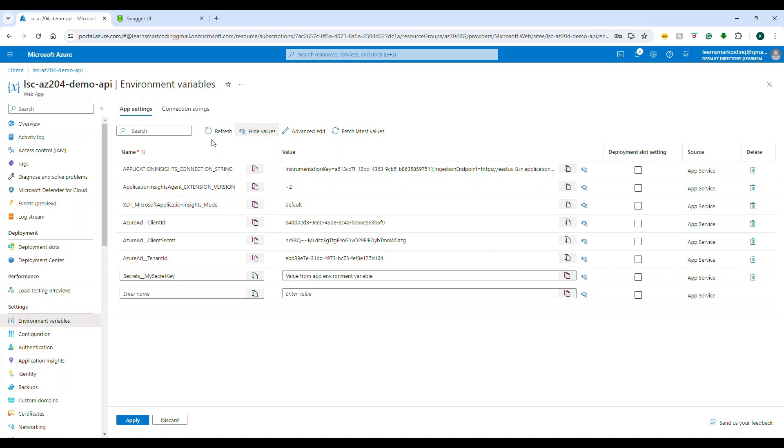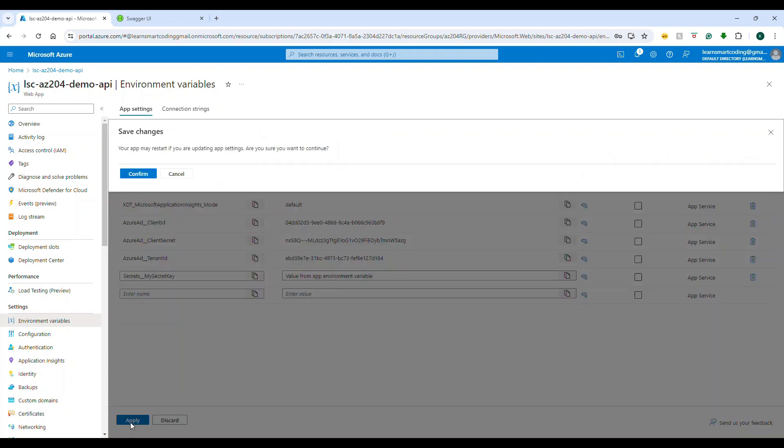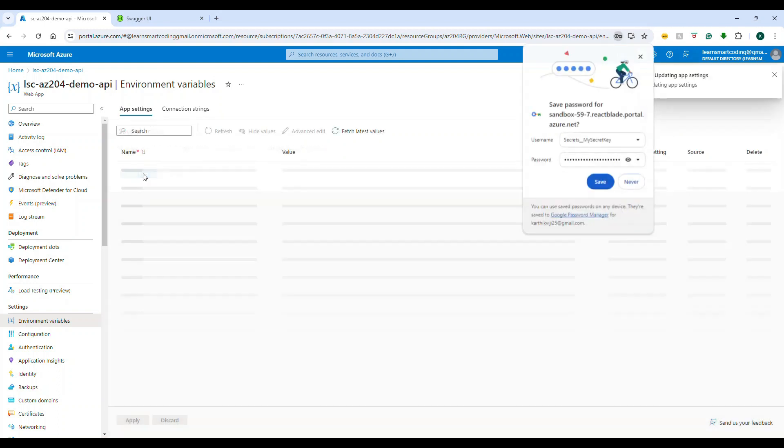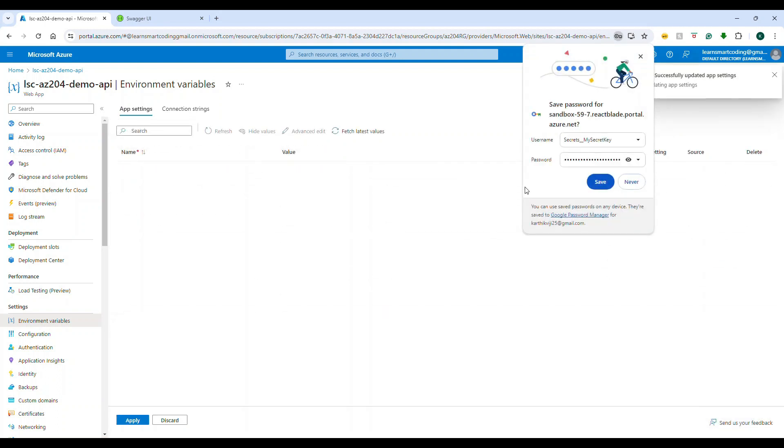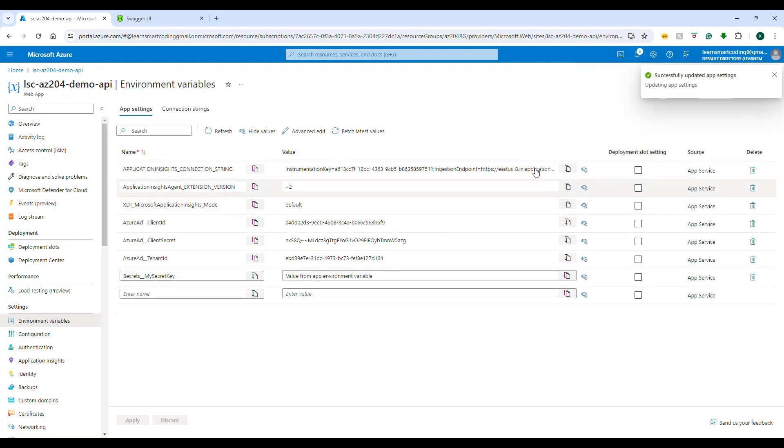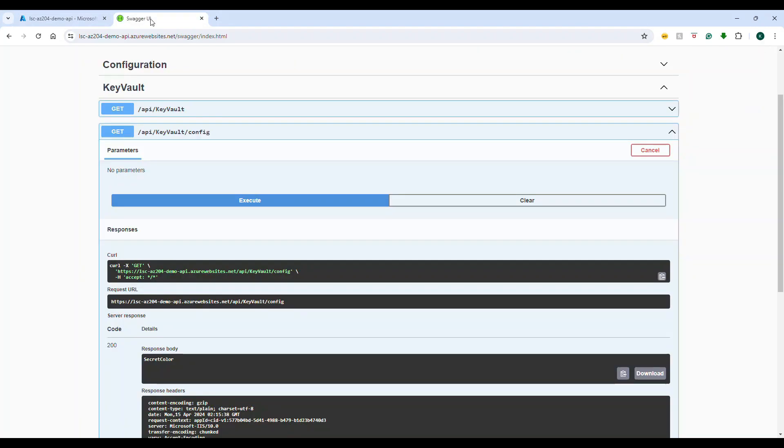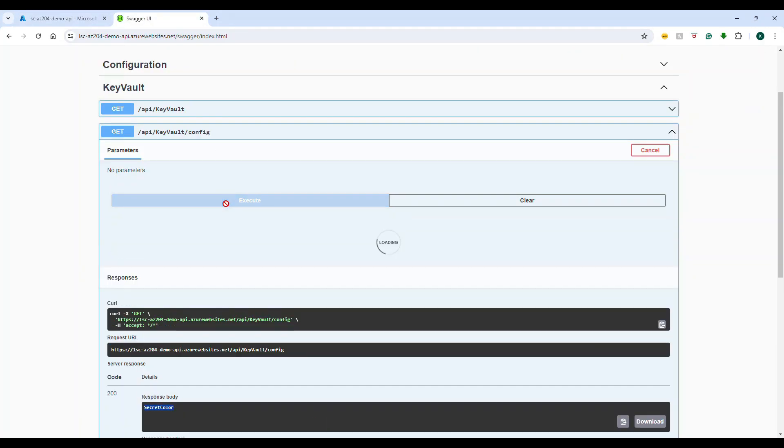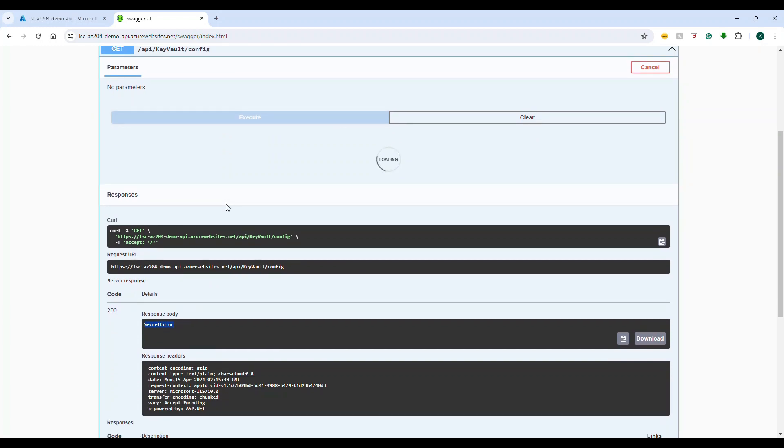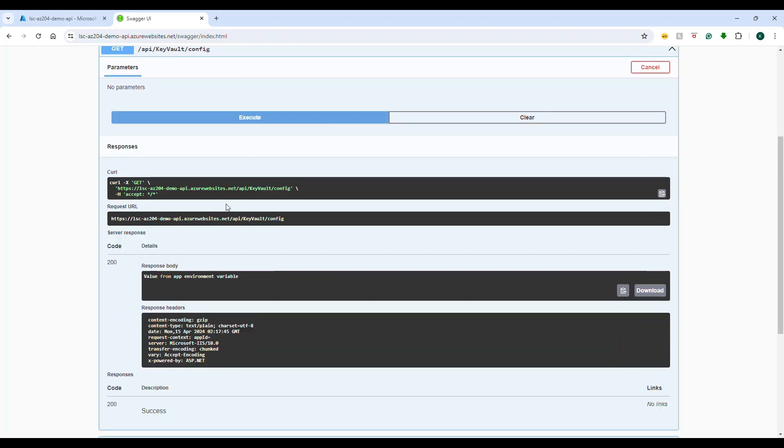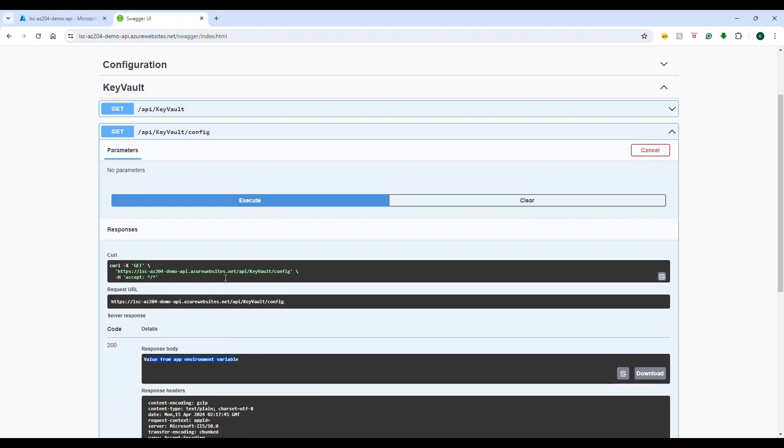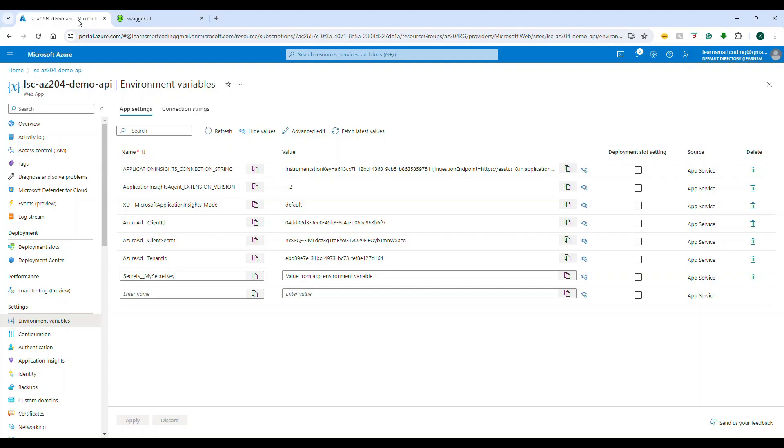Now what will happen, instead of reading it from there, it will read the value from here. So now if I execute, let's see what happens. See, I got the value for the same settings from the environment variable of the web app where it is deployed.